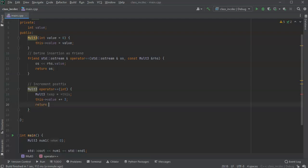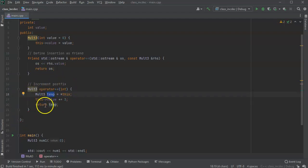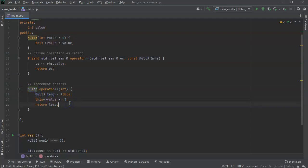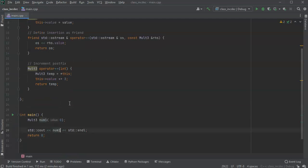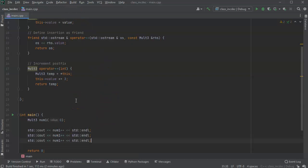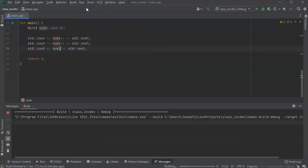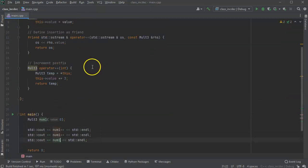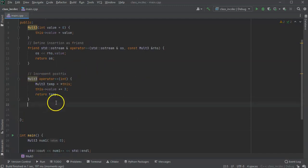Then I increment the current object with this->value += 3, and return temp. So what happens is I create the temp object, the current object updates, and then I return the temp — which is the one not yet incremented. Running this: num++ should return zero but update to three, then return three and update to six, then just print six. So we see zero, three, six — that is the increment using postfix.